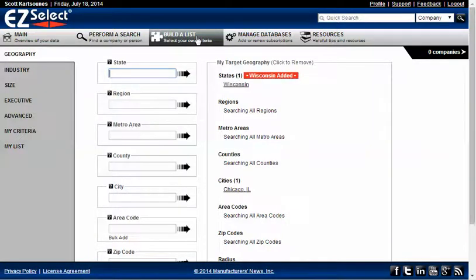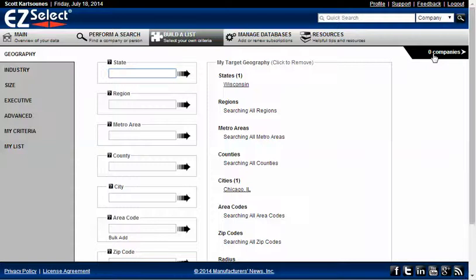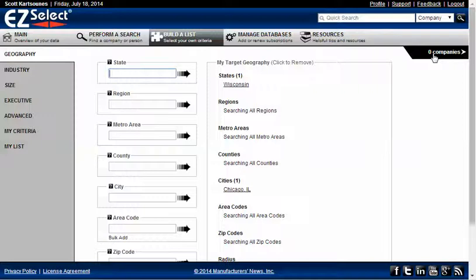But I immediately see that there's a problem because I'm getting zero companies back in the list results. And working with the National Database, I know that I should get some companies back located within Wisconsin.